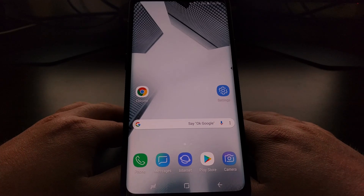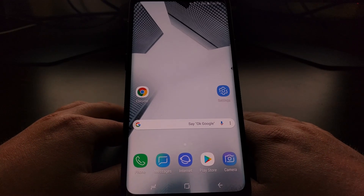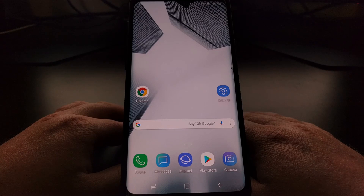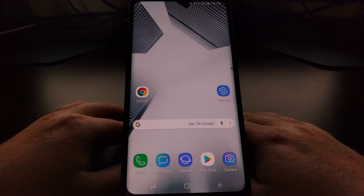So that is how to customize the lock screen application shortcuts on the Galaxy S9 and the Galaxy S9 Plus.